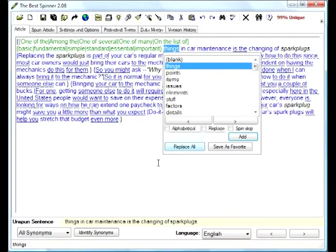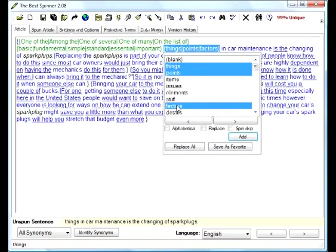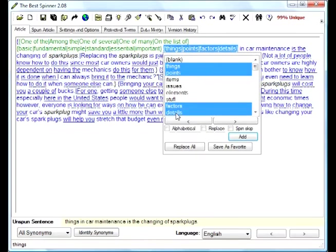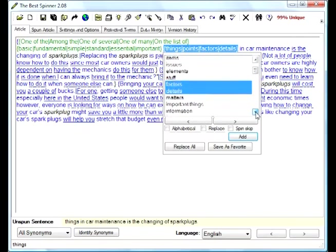Etc. etc. So 'one of the important things,' 'when the important points,' 'factors,' 'details'—and there's a whole big list here. All right, I think I'm just gonna finish there. Oops. 'In' I can say 'within,' that'll be good.